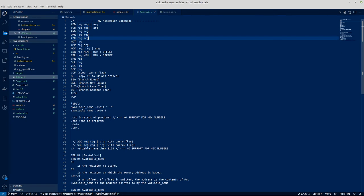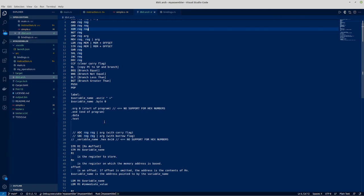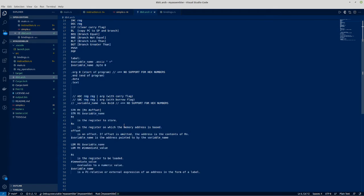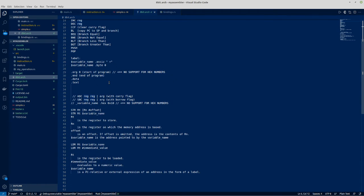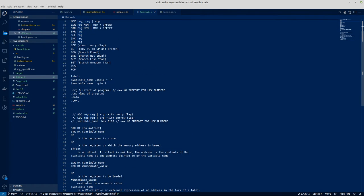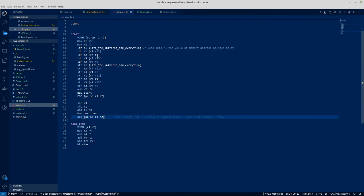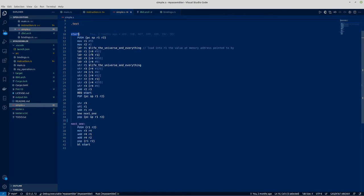So these are the commands that I'm supporting and then what they do. Some of it hasn't been implemented yet like the origin, end and data bits. At the moment it basically works through text and then it has some labels, it supports moves, load into memory, etc.